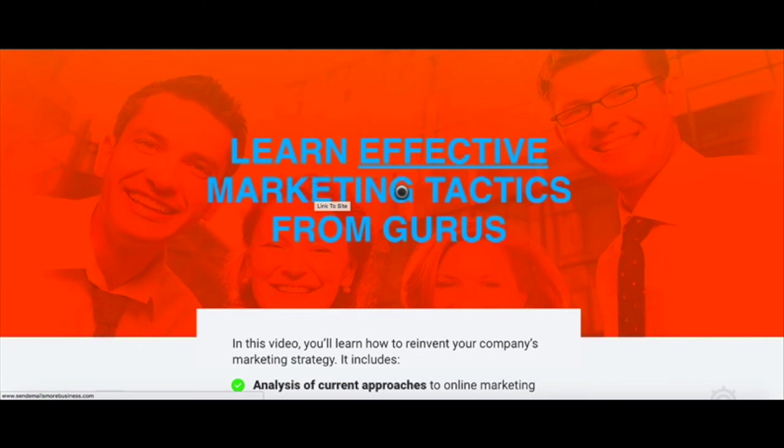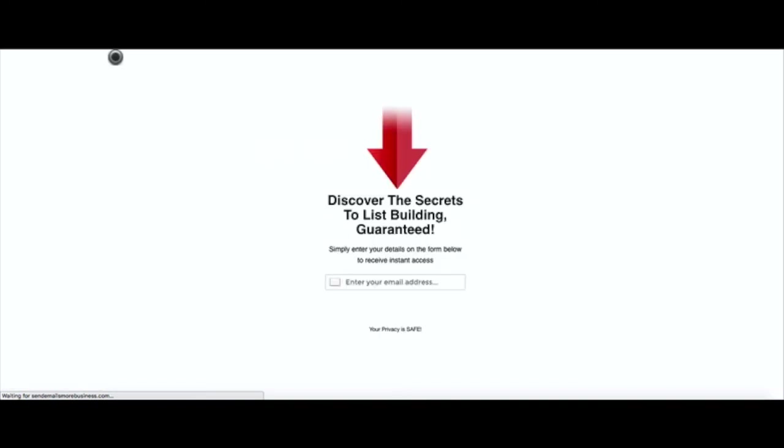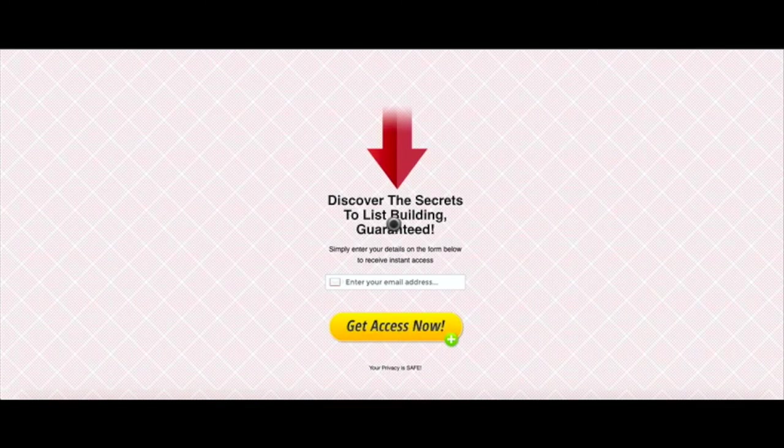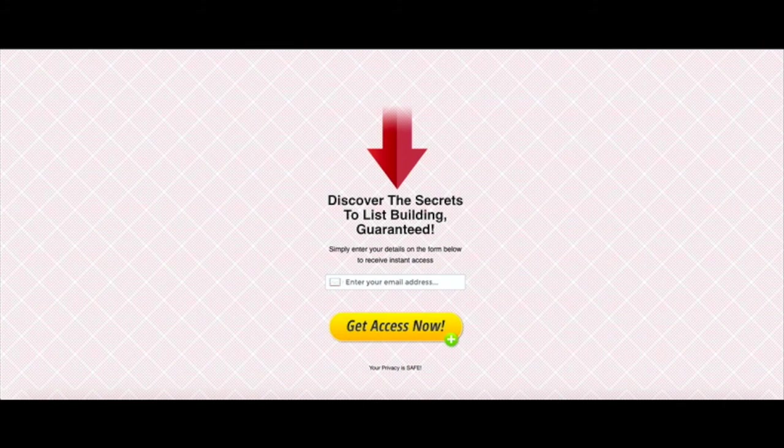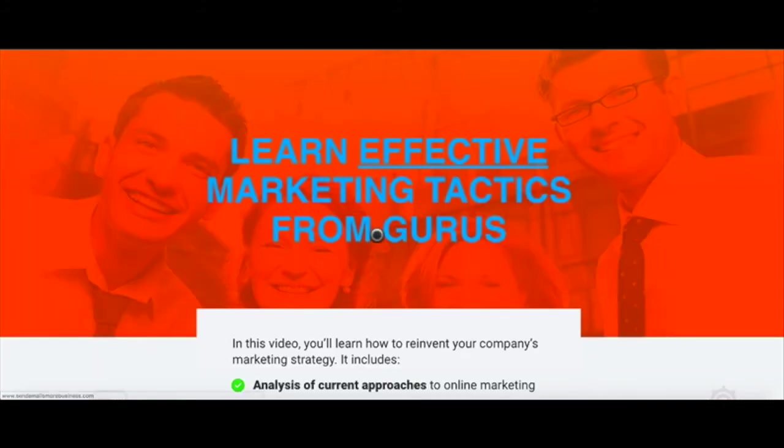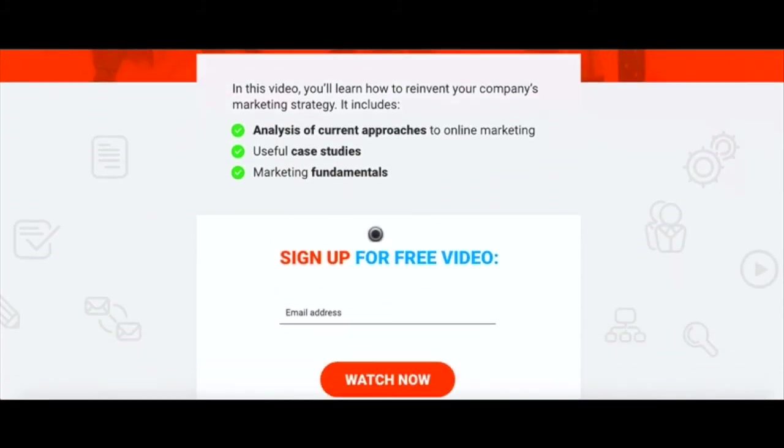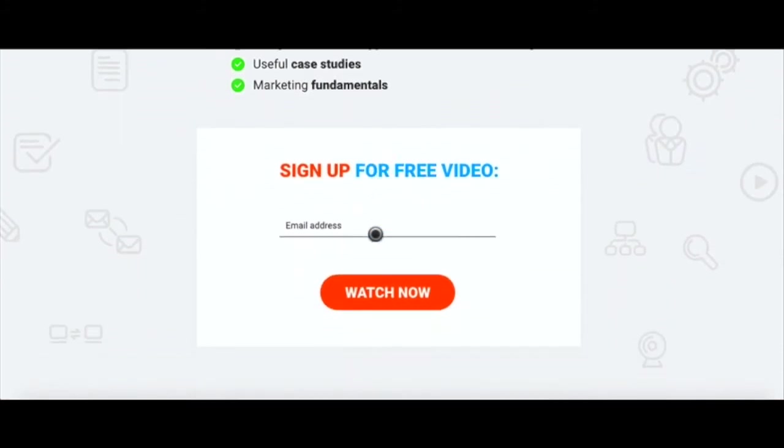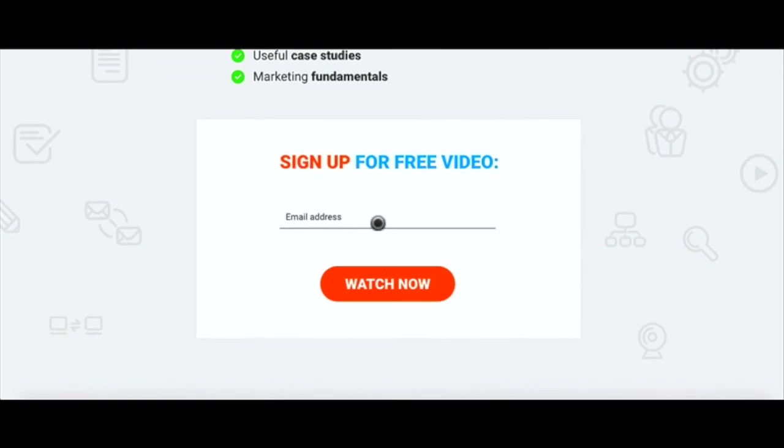And remember we created this - this was a link so you can see the caption there 'link to site.' If I click on this it'll link - I had it linked to my main website here. So that's the landing page for my website.